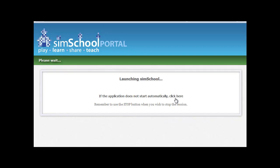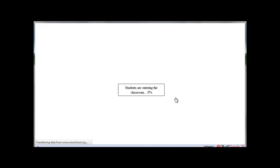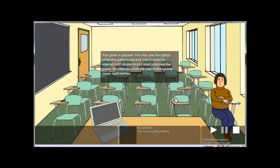My SimSchool window never pops up automatically — I always have to click here, and you probably will too, so I'll go ahead and do that.